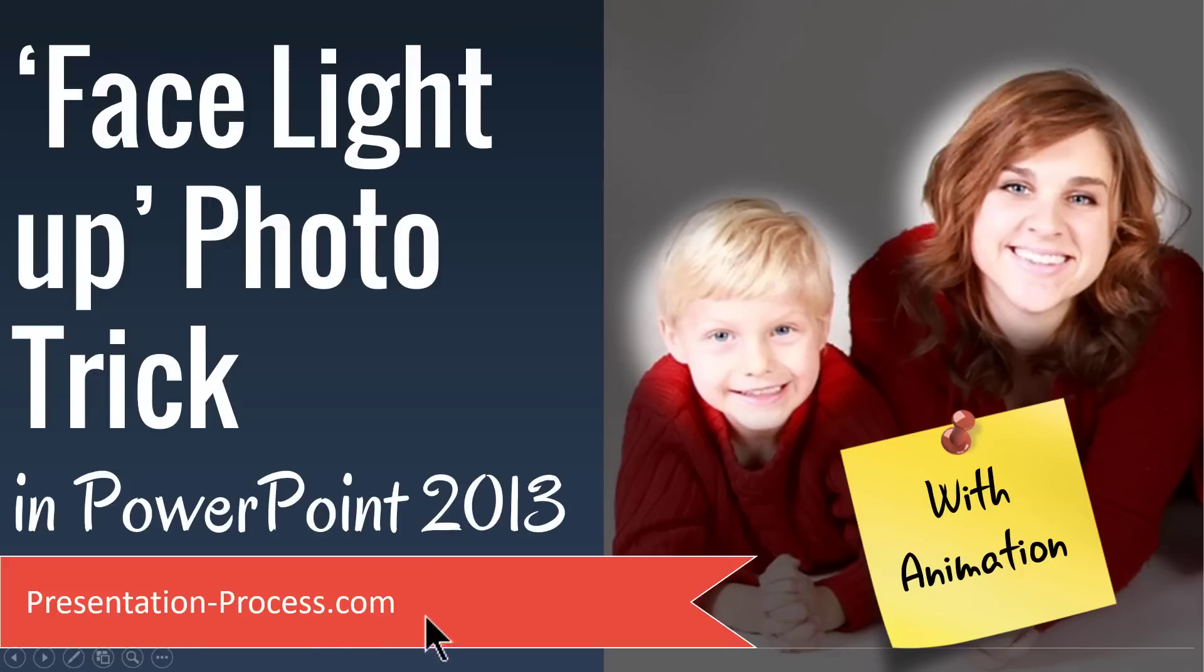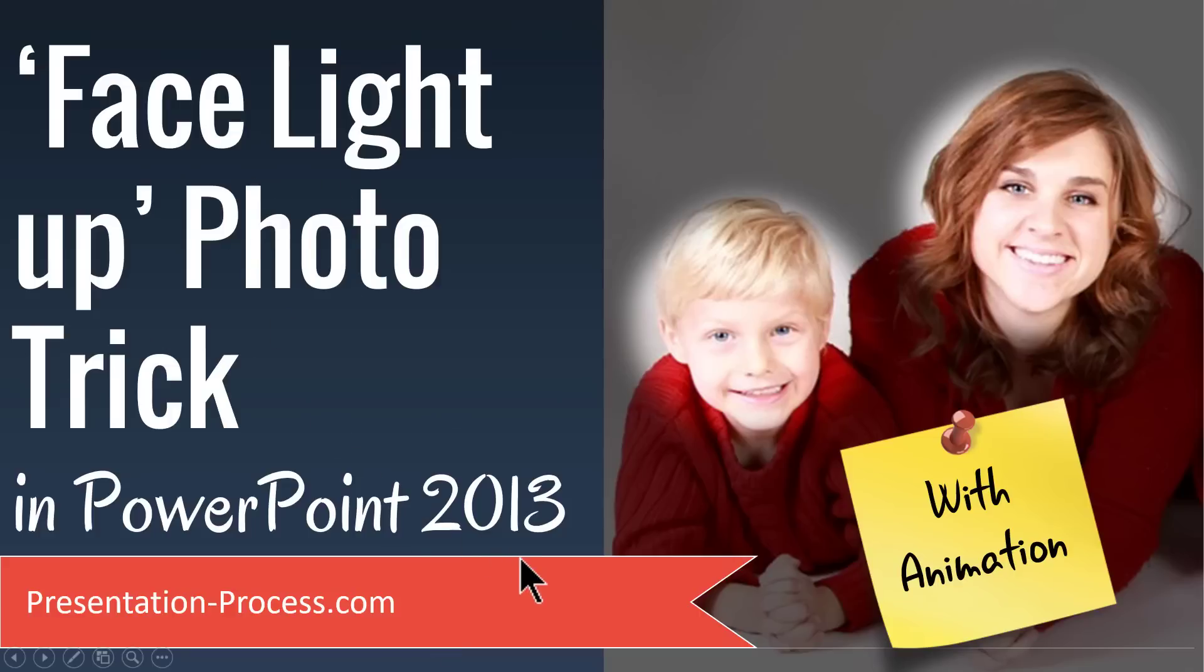Hi, I'm Ram Gopal from PresentationProcess.com. In this video, you will learn the beautiful face light up photo trick in PowerPoint 2013. Of course, this effect is with animation.